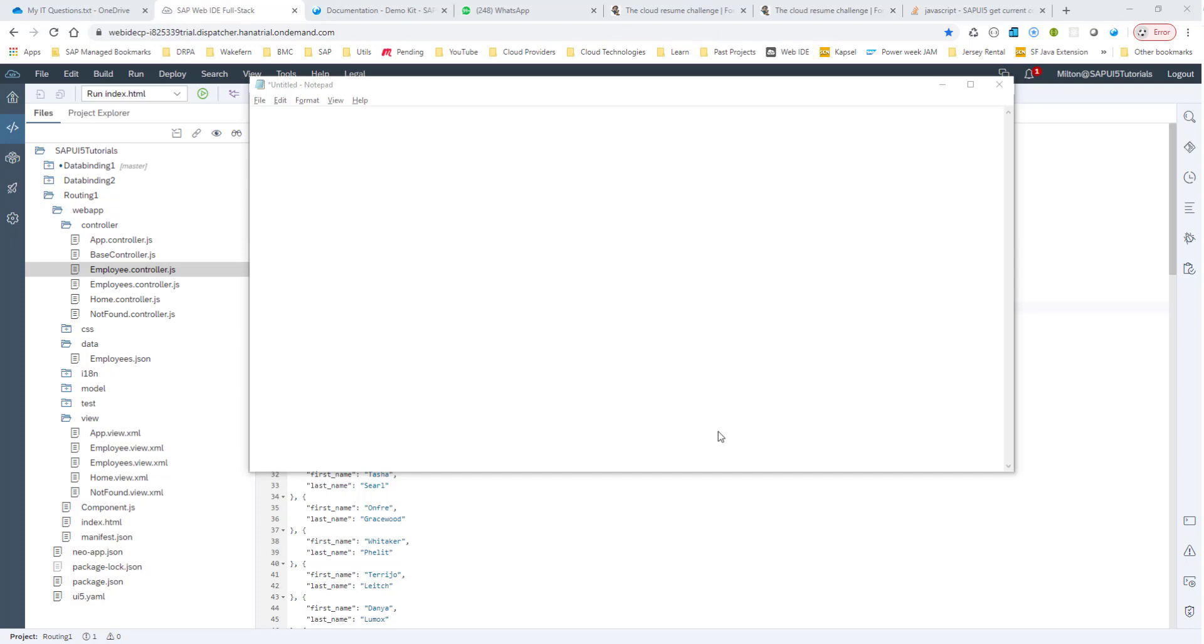So we all know that in SAPUI5, the navigation and routing is based on the hash value. We have this route hash employees, and this takes us to the employees view.